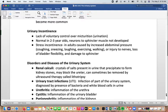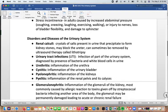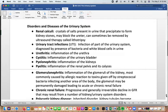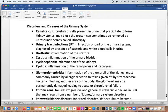Renal calculi are crystals of salt that precipitate in the urine and can form kidney stones. They can block a ureter and cause severe pain — sometimes described as the worst pain a human can experience. They can sometimes be removed by lithotripsy using ultrasound, or they may need to pass on their own. Urinary tract infections occur when bacteria enter the urinary tract and are diagnosed by the presence of white blood cells in the urine and potentially identifying the bacteria.